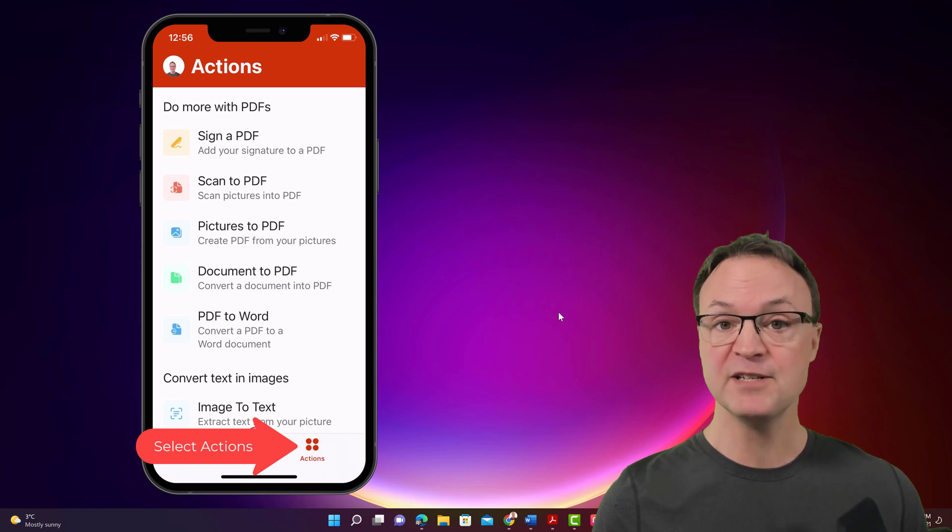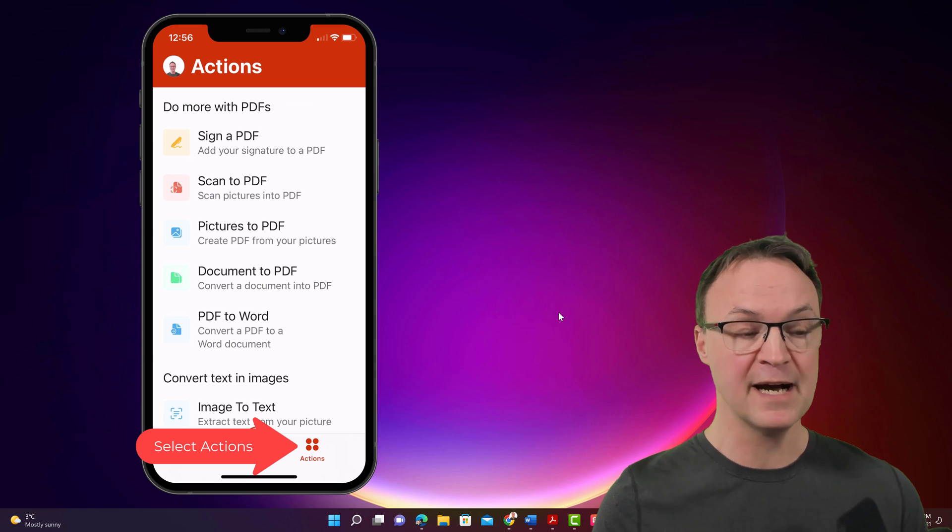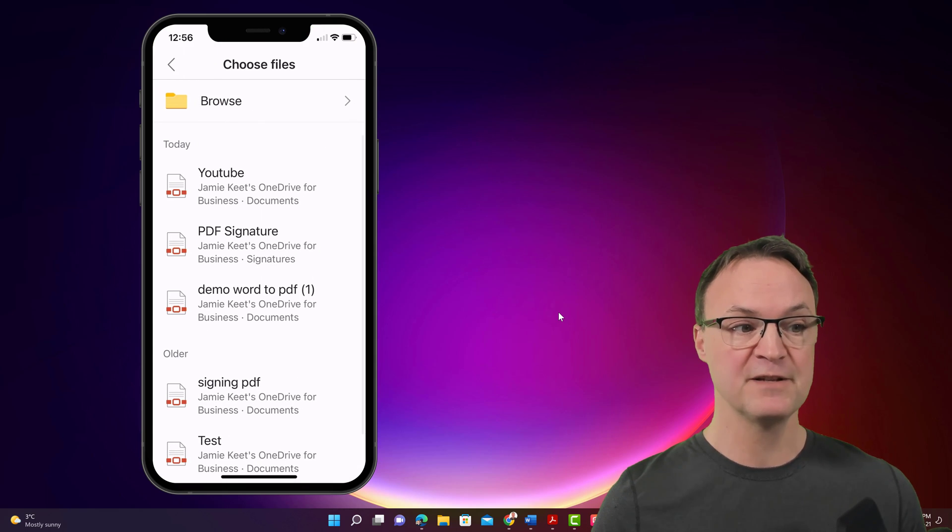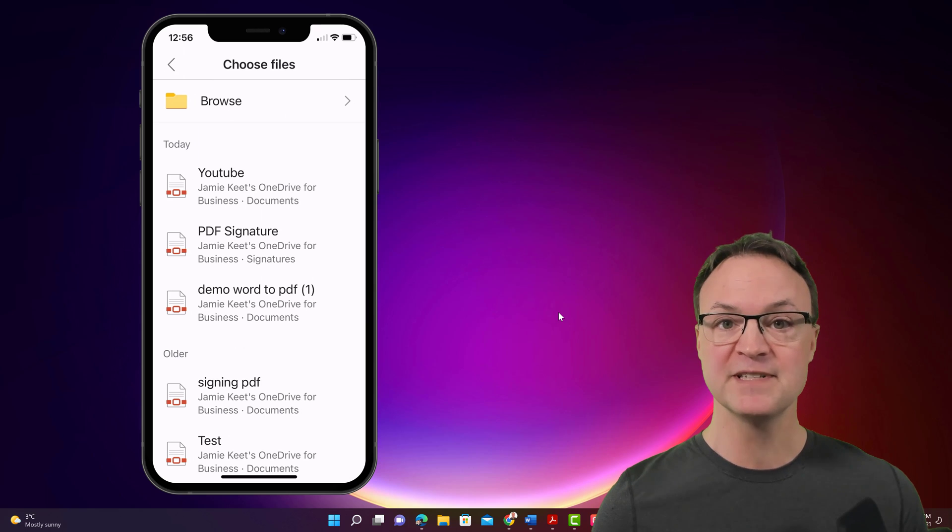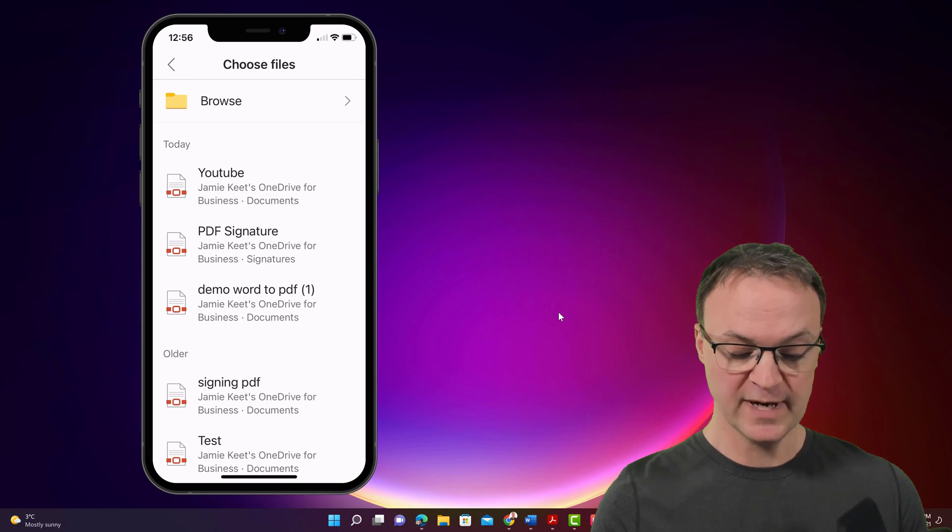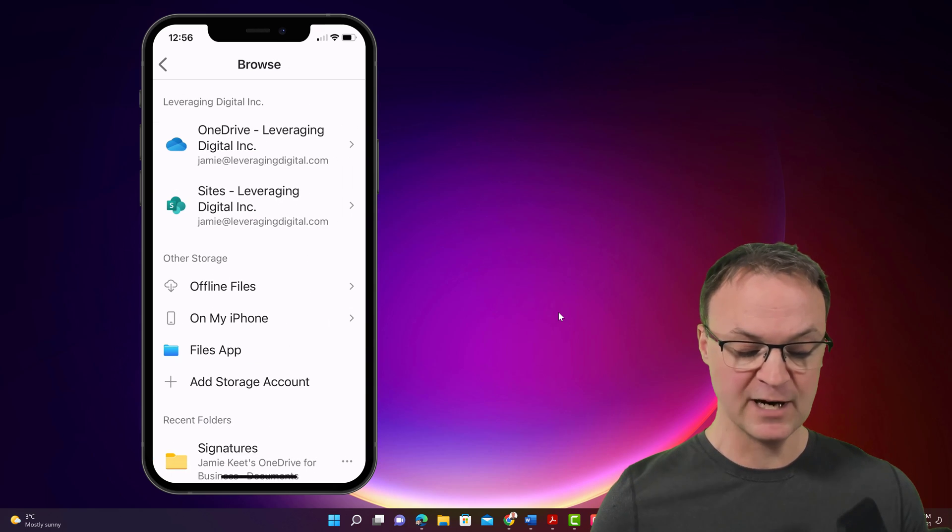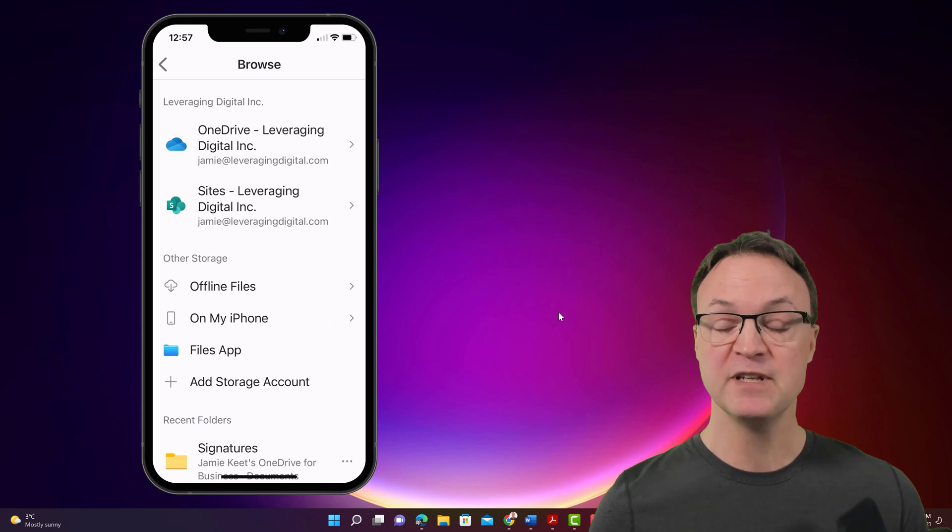But now I just want to talk about signing these documents. So I'm going to go ahead and hit sign a PDF. Just click on that top one. So what is it I want to sign? Well, I want to go to, I'm going to hit browse. And where do I want it to go to? OneDrive.